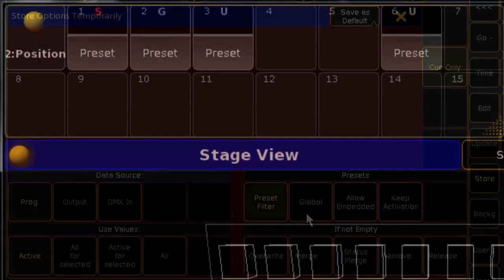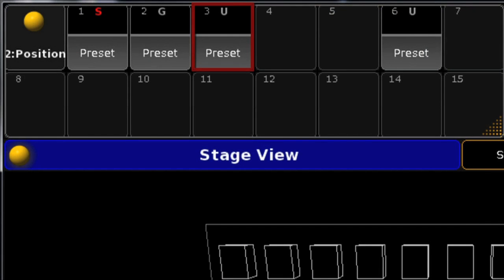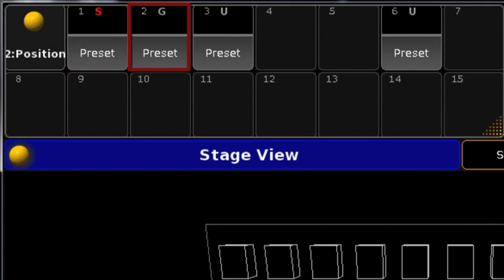When looking at presets, each type is indicated by a letter at the top of the cell: the letter U for Universal, S for Selective, and G for Global.